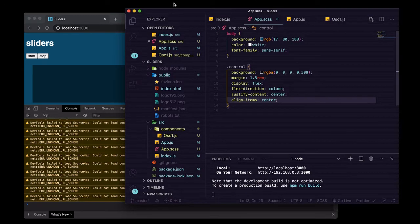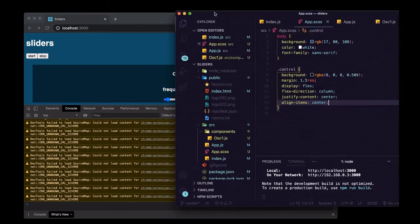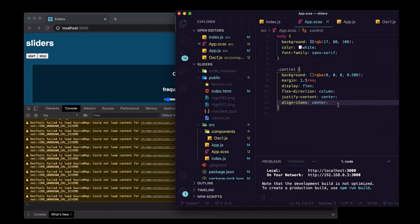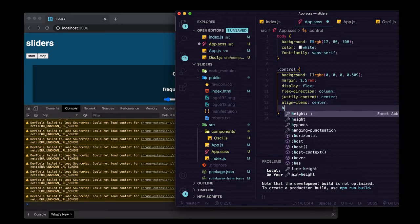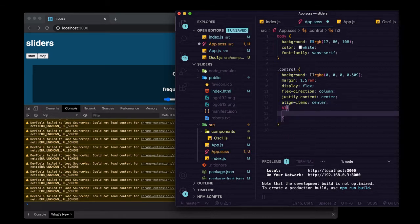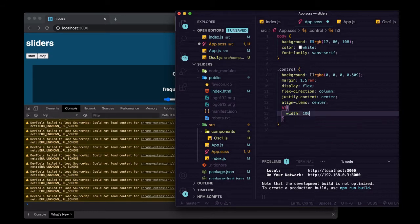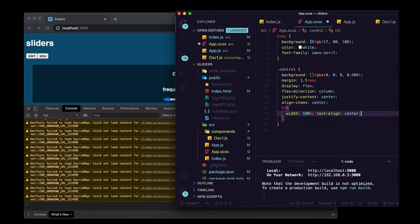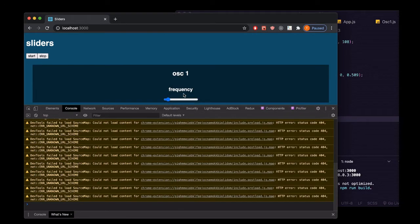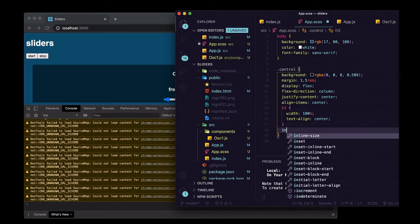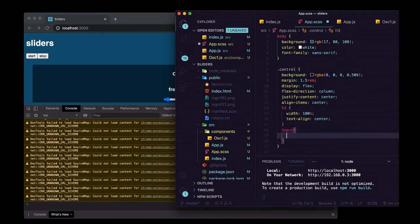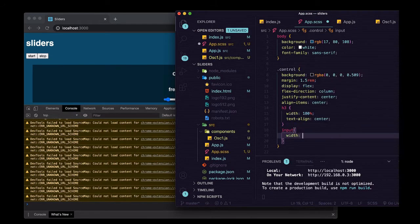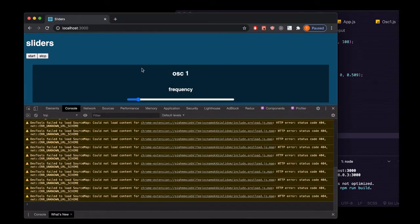That should give us pretty good centering. And for the frequency, that's the H3, that's better. And then for the inputs we'll do width of I don't know, 25 rem. Cool, that's a little bit bigger.